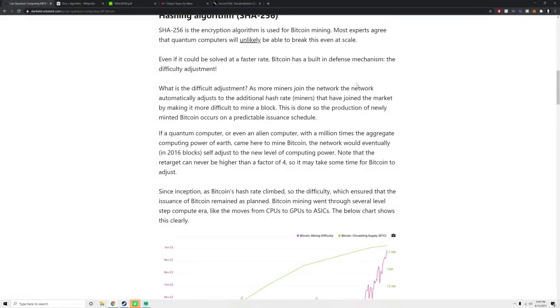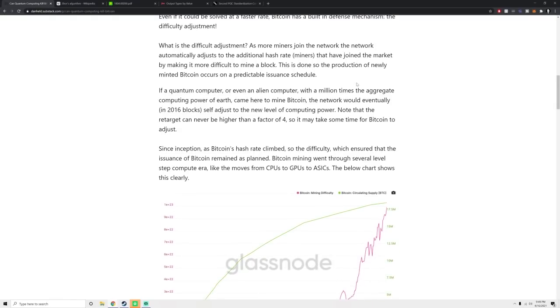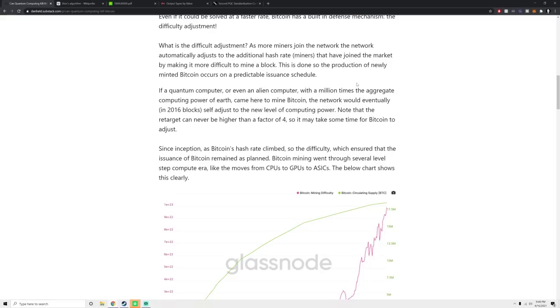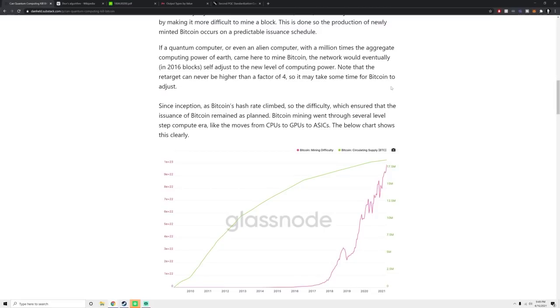But even if it was possible, Bitcoin actually has something called the difficulty adjustment, which adjusts for this sort of thing. What the difficulty adjustment does is as more folks start mining Bitcoin, it makes the proof of work, the level of difficulty you need to achieve to earn a Bitcoin block, go higher. What that means is as more computers start to mine, it becomes harder and harder to mine a Bitcoin.